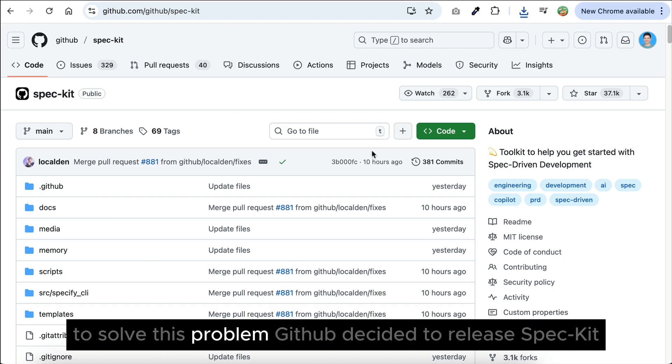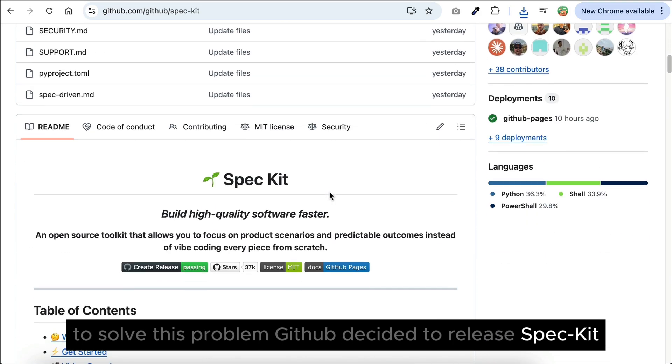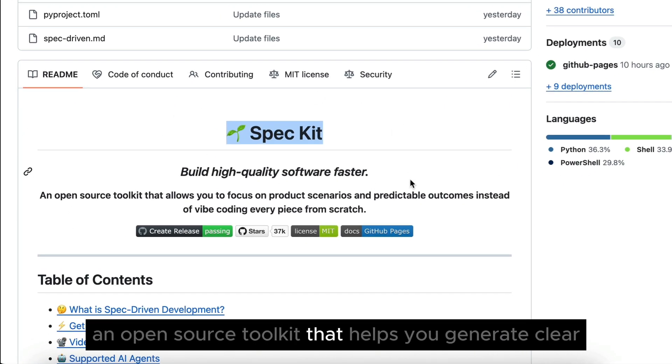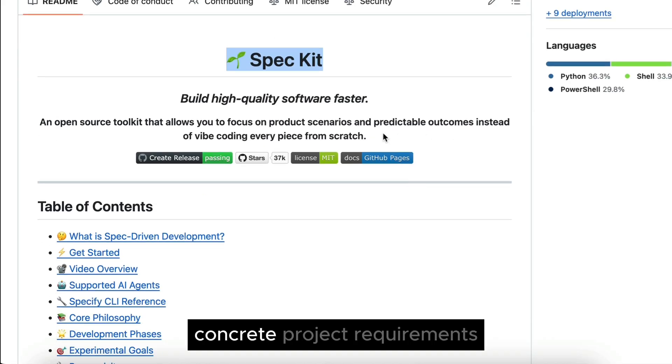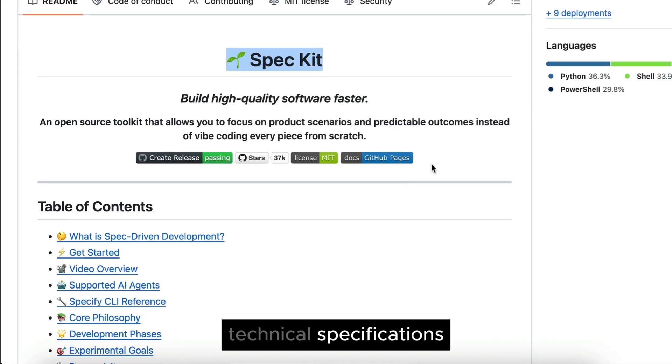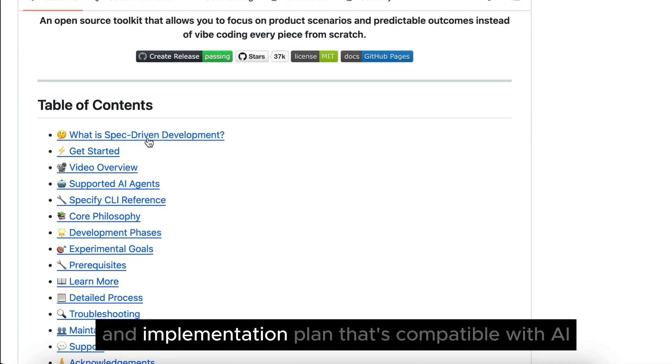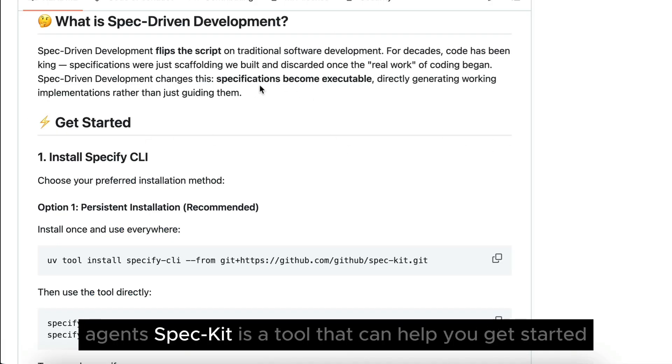To solve this problem, GitHub decided to release SPACKit, an open-source toolkit that helps you generate clear, concrete project requirements, technical specifications, and implementation plan that's compatible with AI agents.